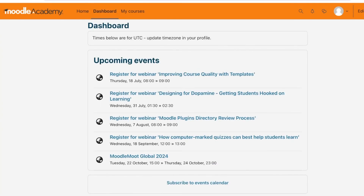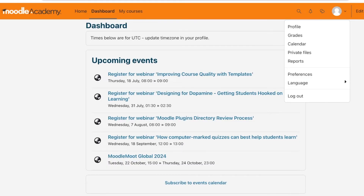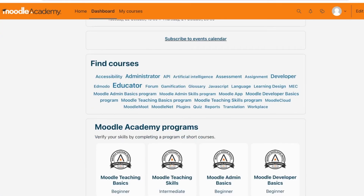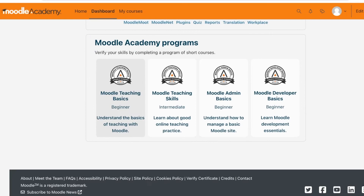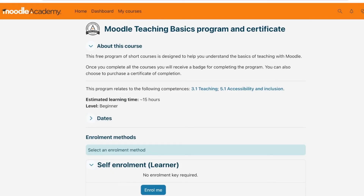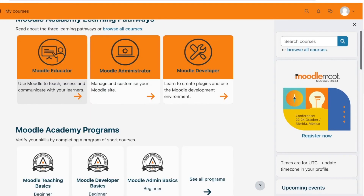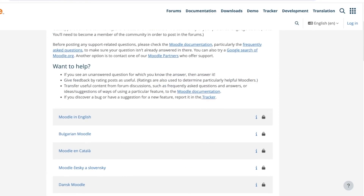Moodle is a really diverse platform that can help anyone learn anything. You can also explore other features of Moodle beyond Moodle Academy, including moodle.org and the moodle.com platform. Not only can you access amazing courses, but you can also get Moodle Academy programs — short courses that help you learn the basics of Moodle as a learning management system, especially if you're managing an entire class, university, or college. You can also go into Moodle Forums to start and join communities.